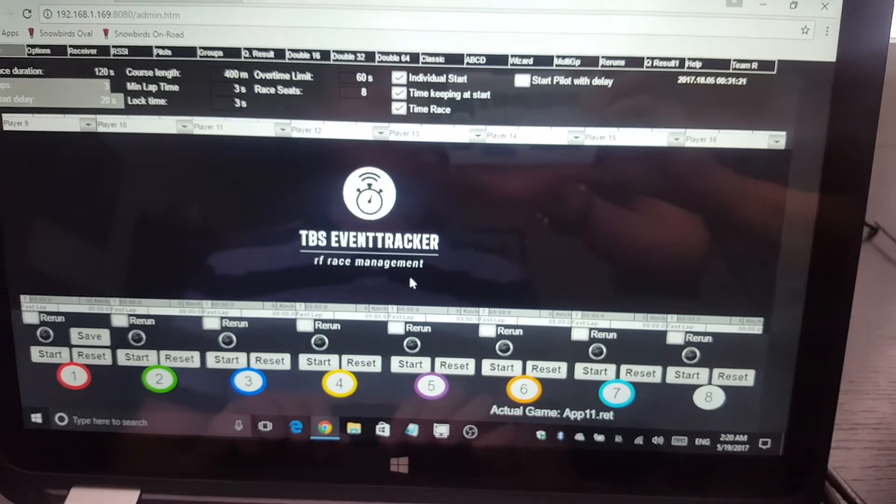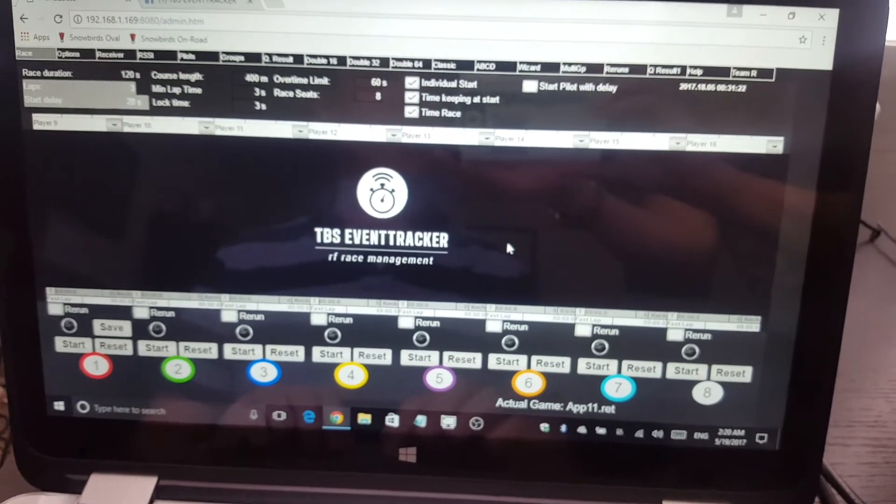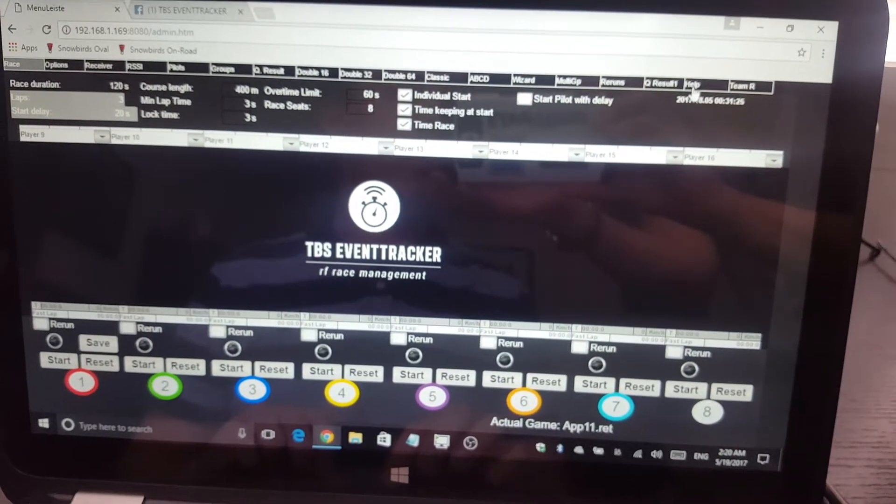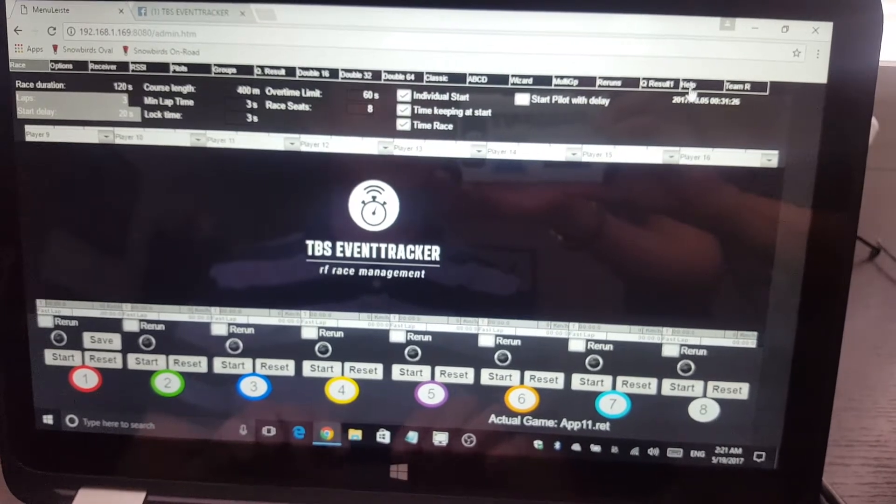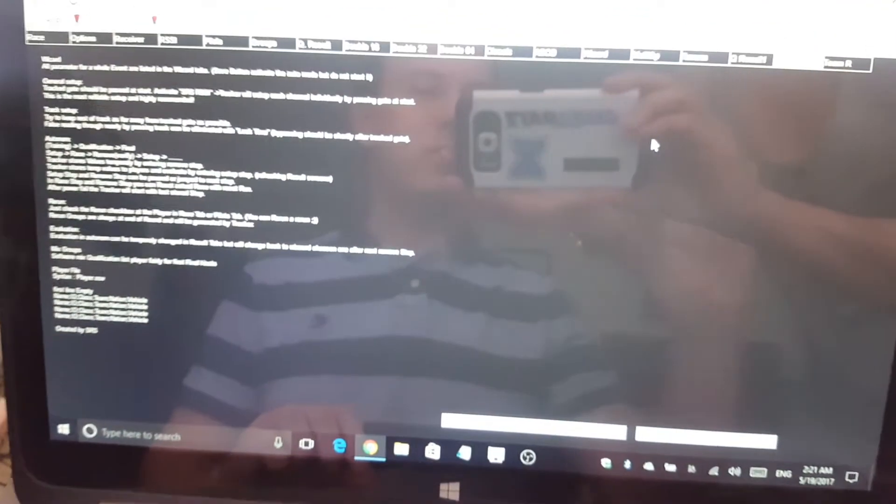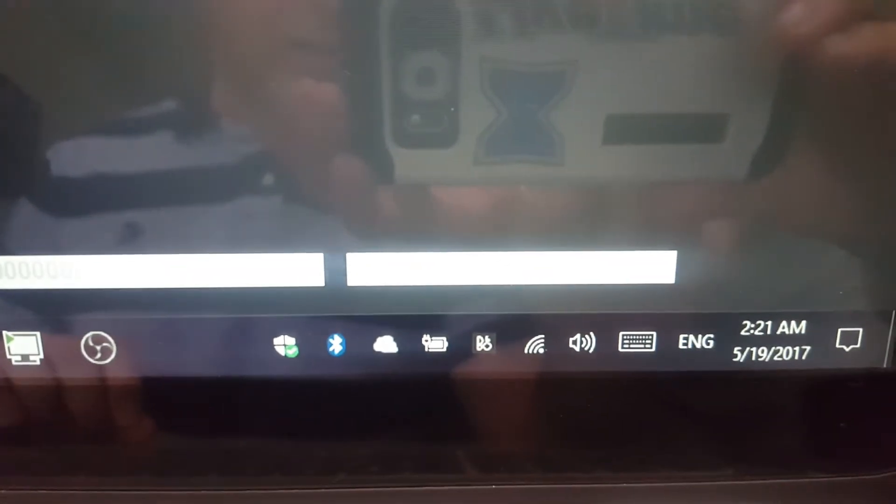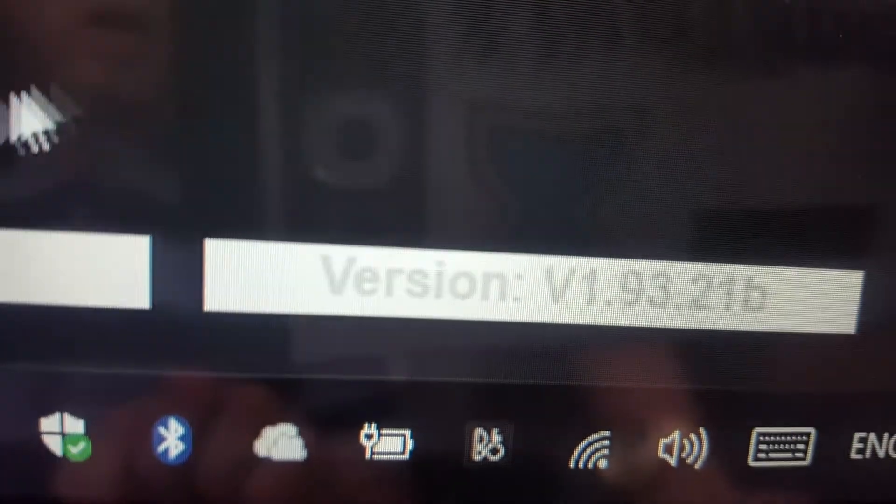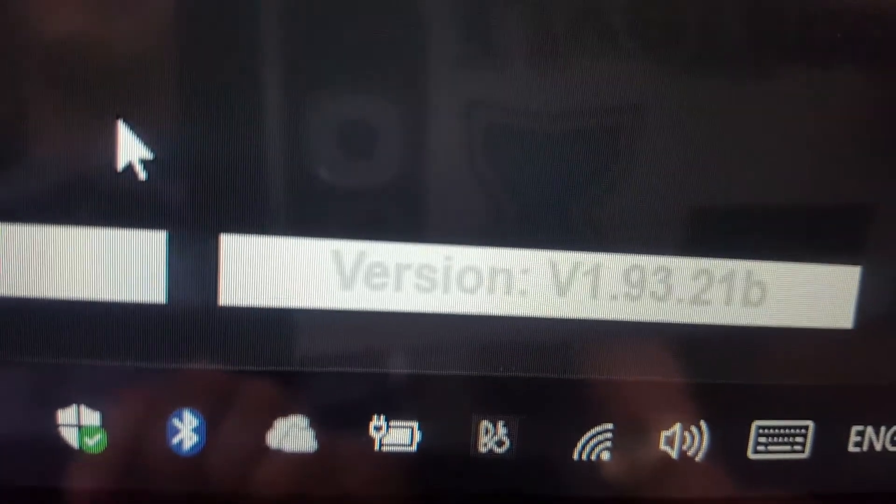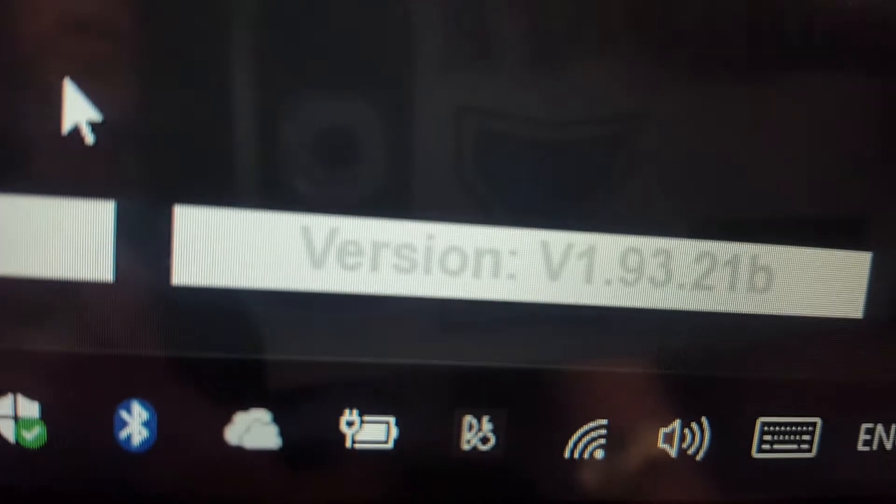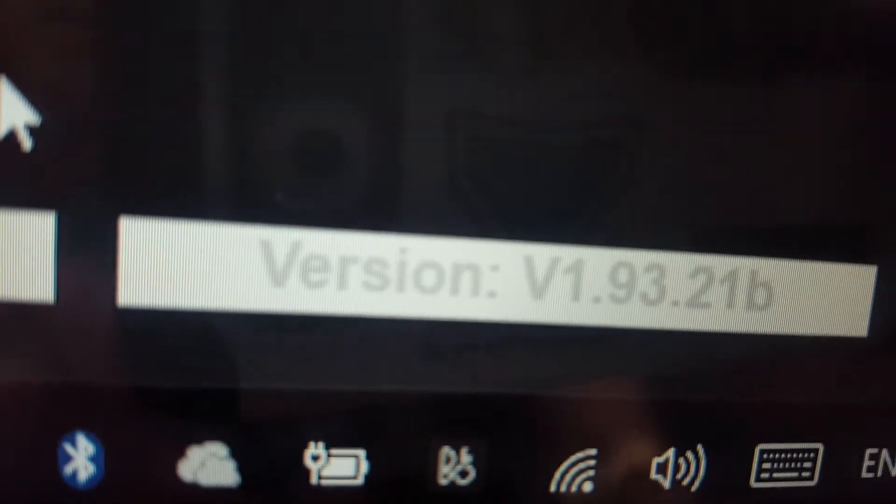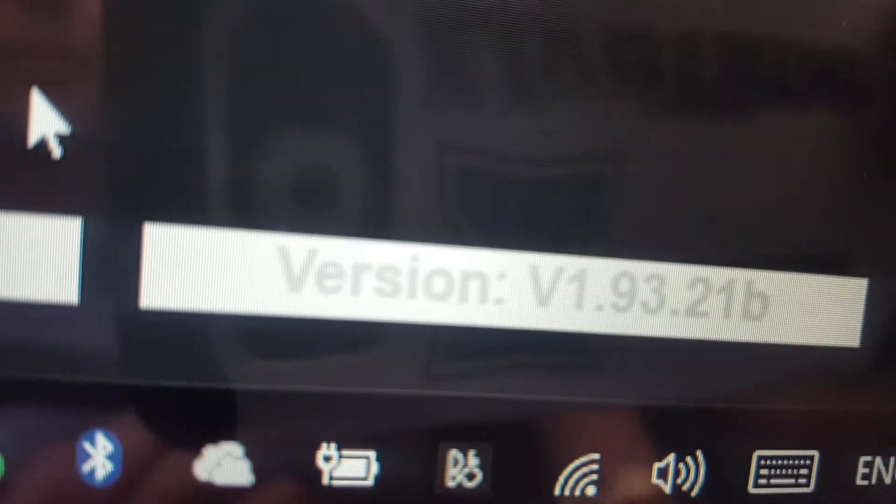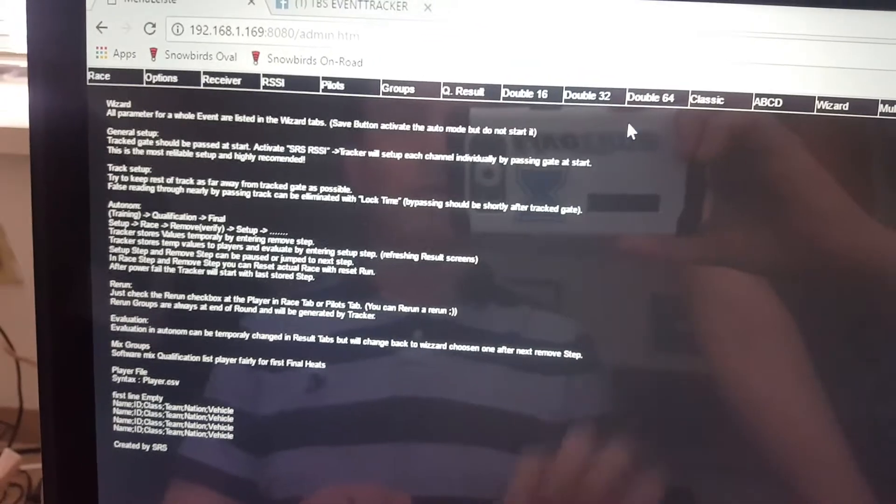Once you're in event tracker, the first thing you want to look at is go to help. Go ahead and click on this. You're going to notice that when you go to that screen in the lower right corner, there's actually a listing here. I'll try to focus. There it is. V1.93.21B is the one I'm running right now. Don't mind that—I kind of run some beta versions sometimes for event tracker before they get released. But basically you want to make sure that that version number matches the version that's currently being shown on the TBS event tracker Facebook page.